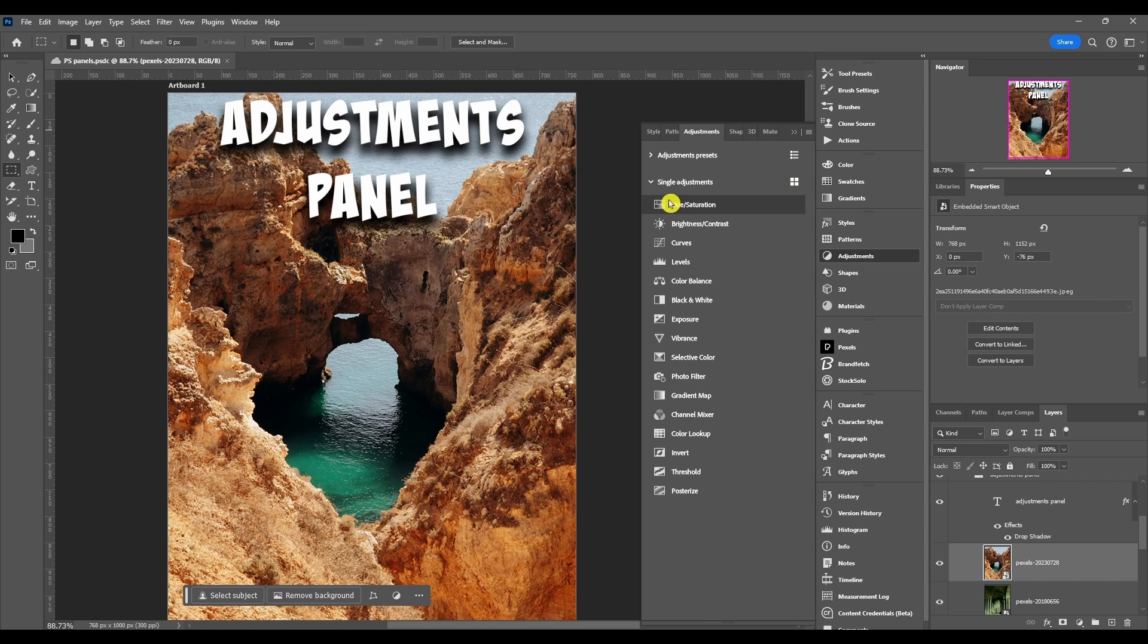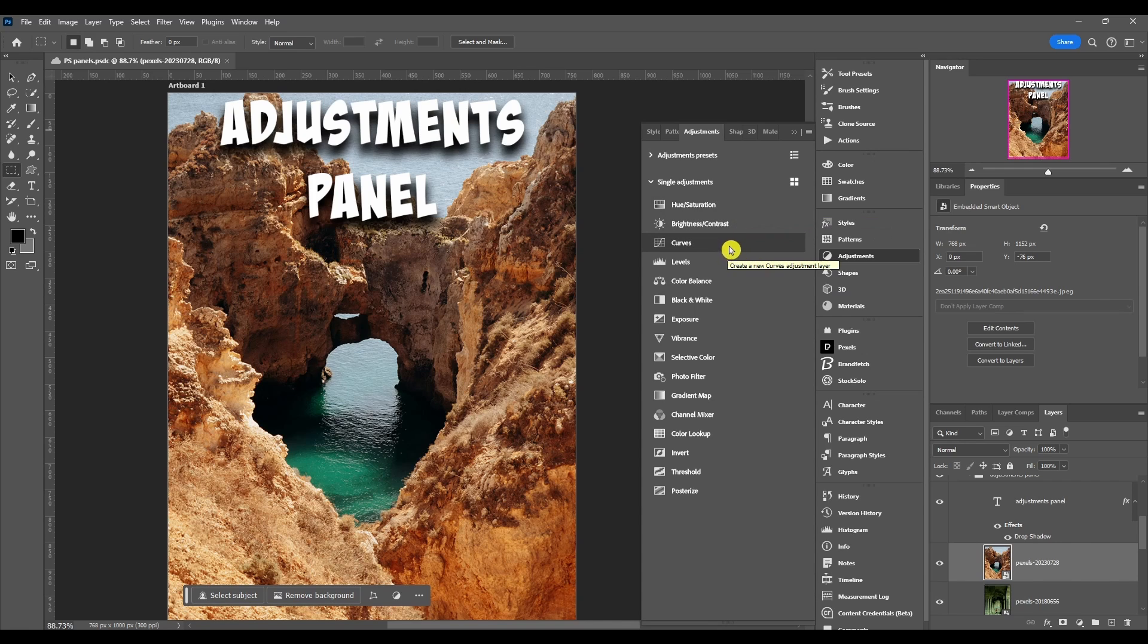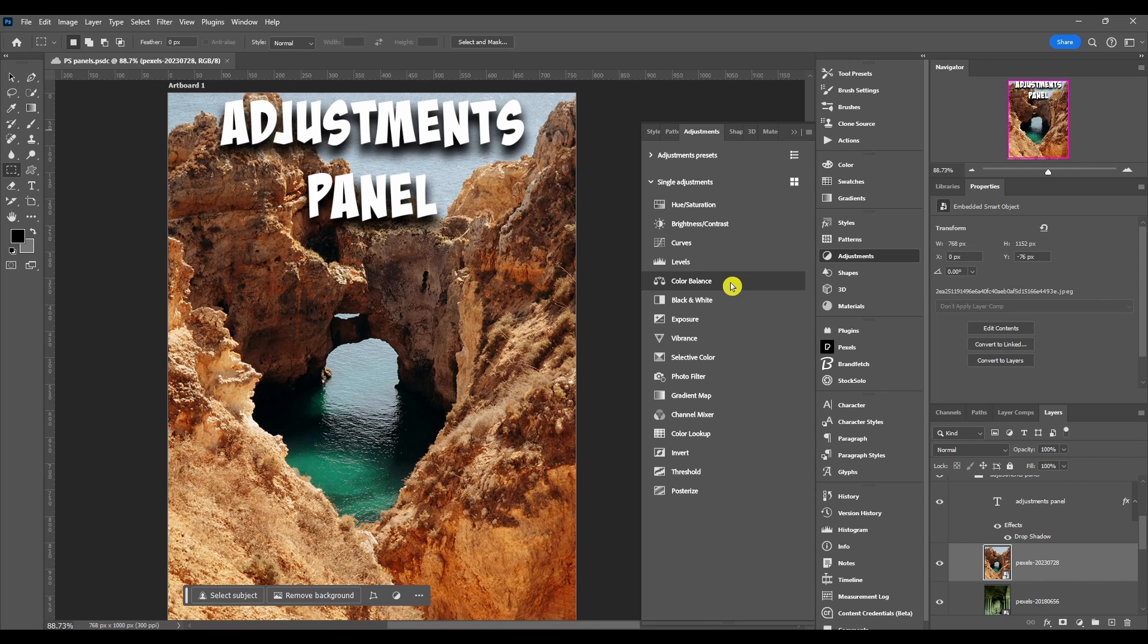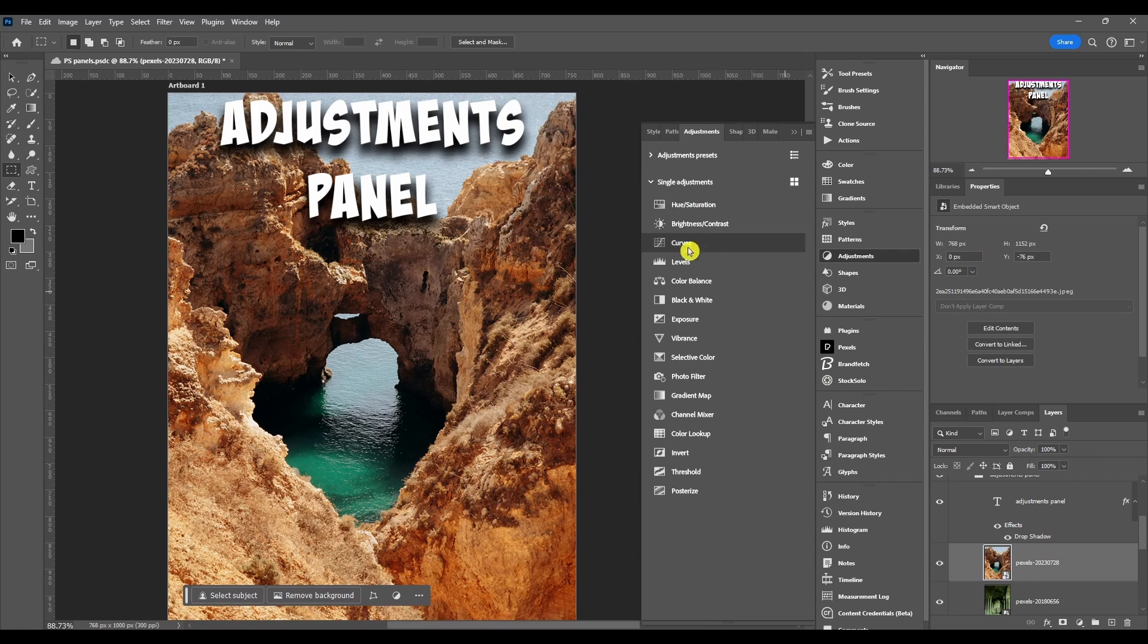Now I'm not going to break down exactly what each one of these do. I do that in my adjustments video, so I'll put a link to it. Check the description and it should be there. So we have 16 different adjustments.